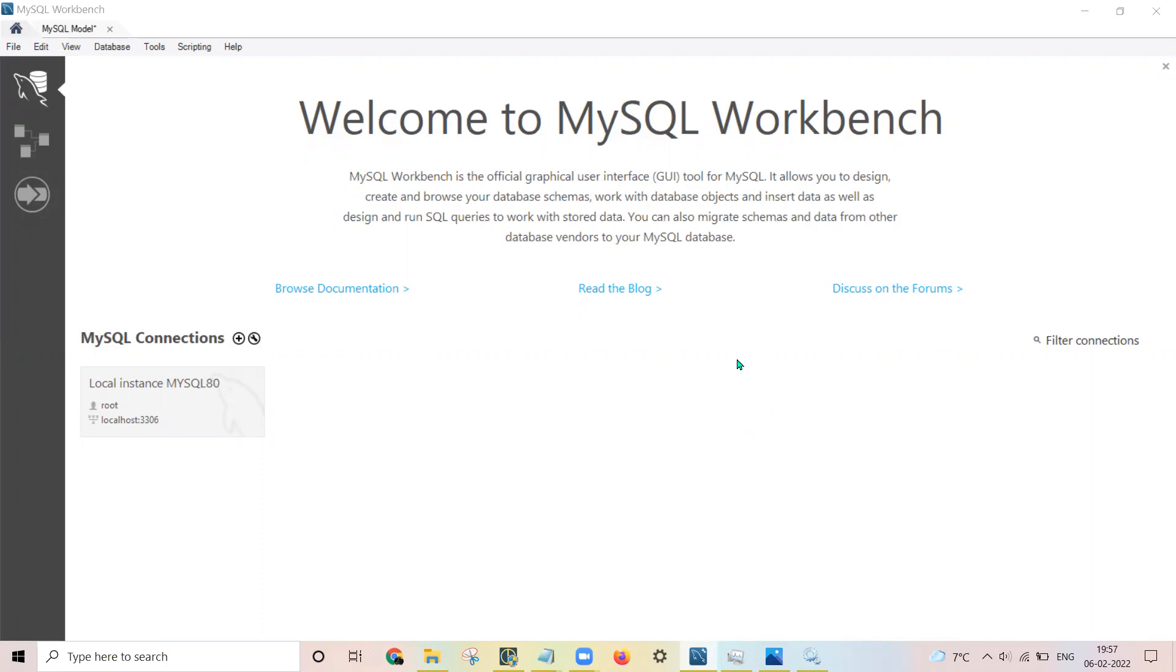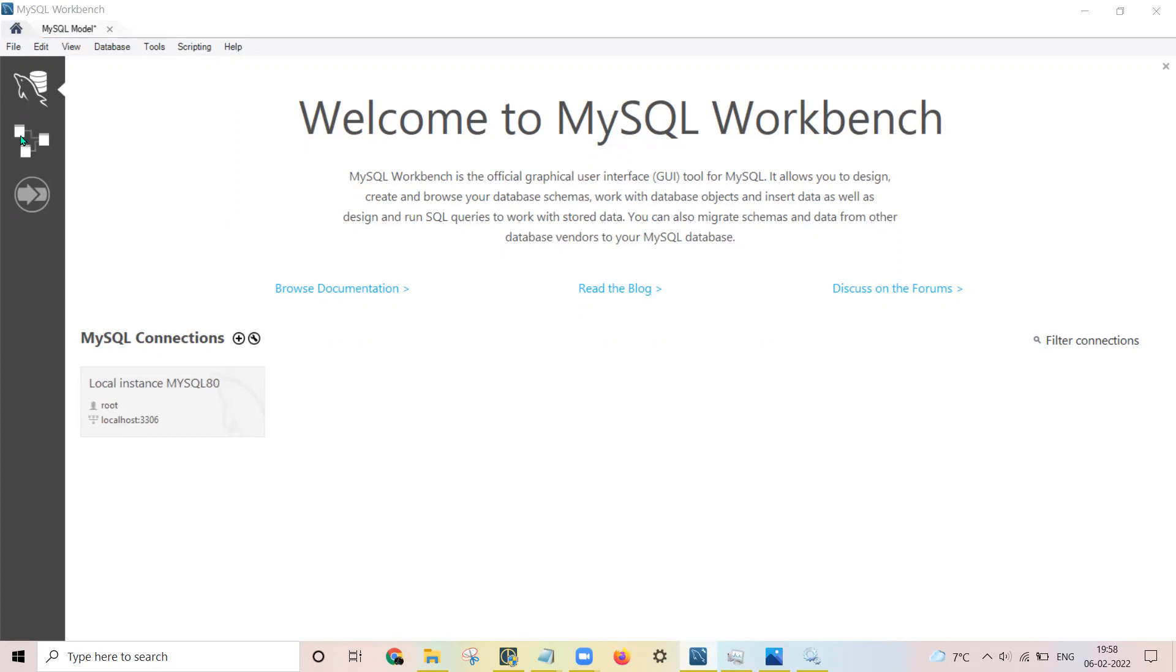So already I have tables in my database and I will be continuing with it, and I will be showing you how to show the ER diagram using them. So you need to open this MySQL Workbench and you need to go to this ER diagram section.